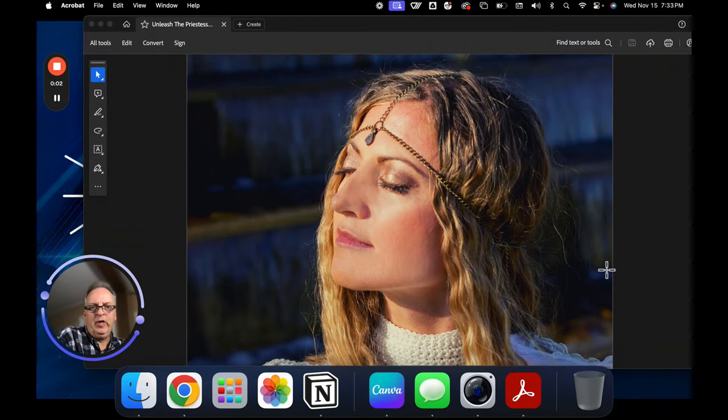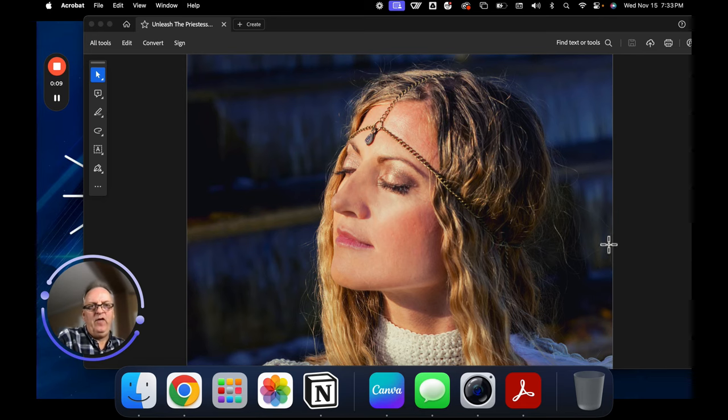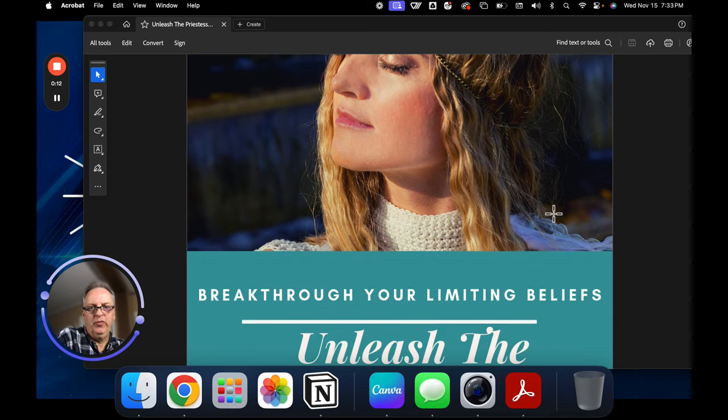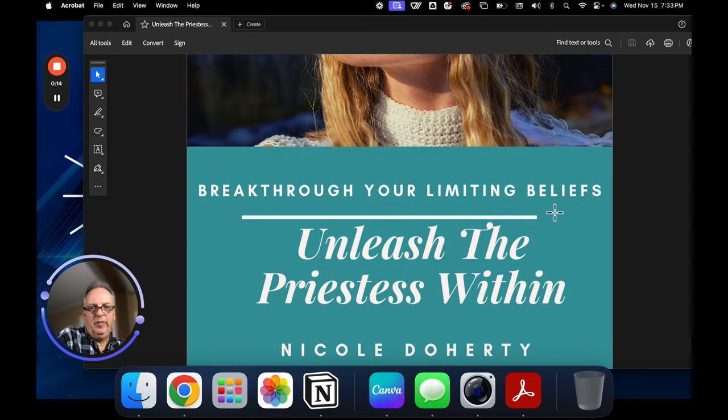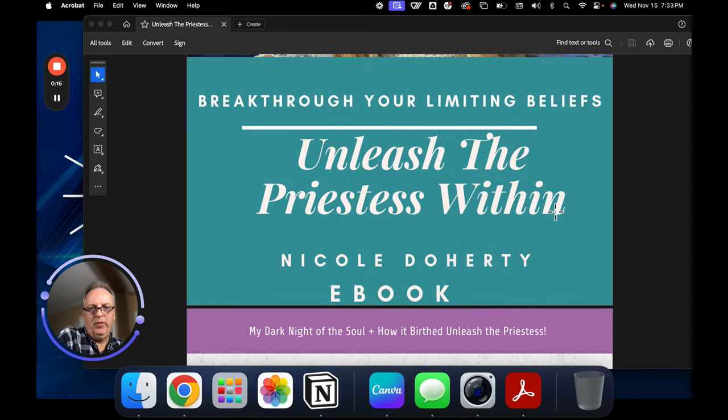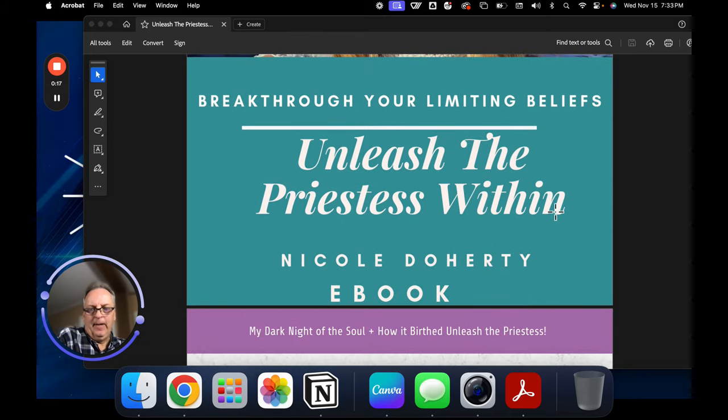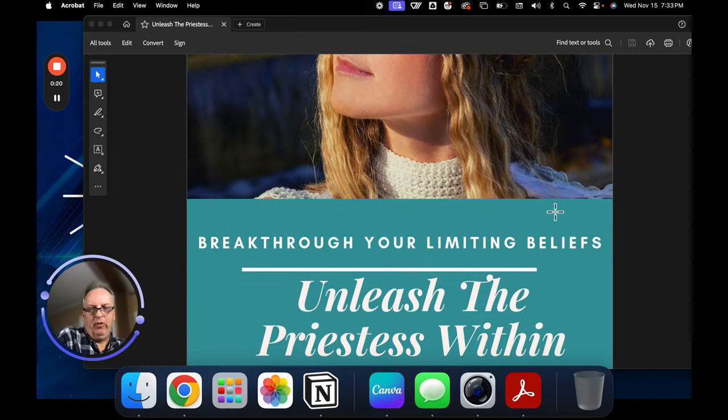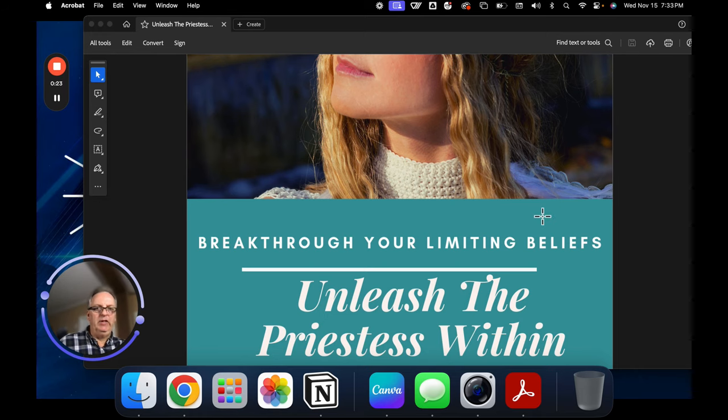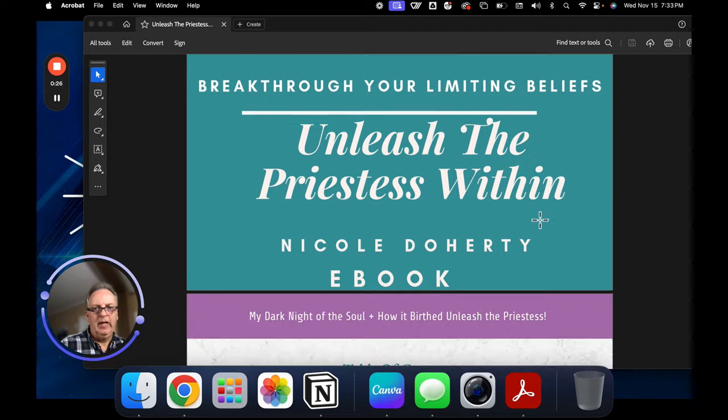Before we go inside my Designer account, I want to show you a book that I created about five years ago for one of my clients. It's called Unleash the Priestess, Breaking Through Your Limiting Beliefs by Nicole Doherty. The book is about empowering women and overcoming limiting beliefs and growing as a woman.